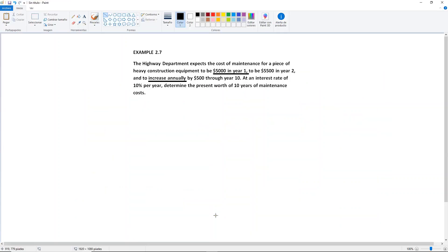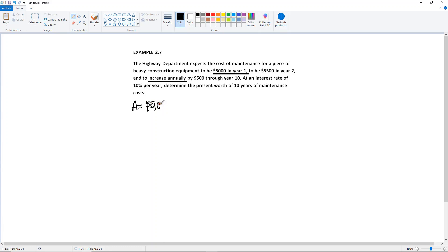Now let's go to the problem. We notice that the starting amount — those $5,000 — are going to be your A, your base or starting amount of $5,000. Whenever you see that increase, that's going to be your gradient G, and it increases by $500. There's no need to take note of the second amount; it's just there for you to realize that there's a pattern.